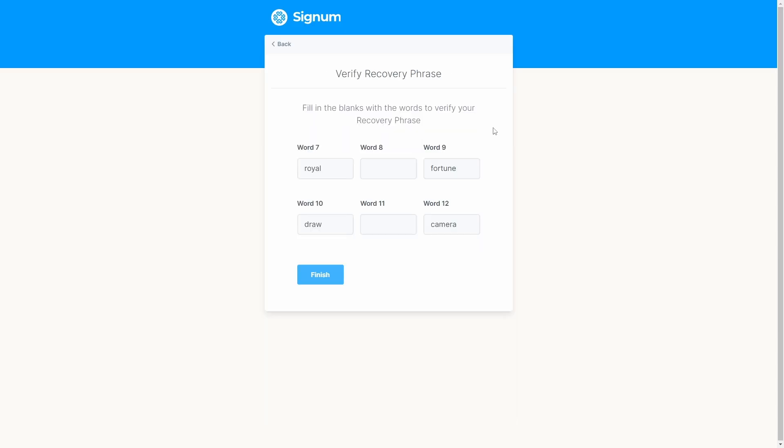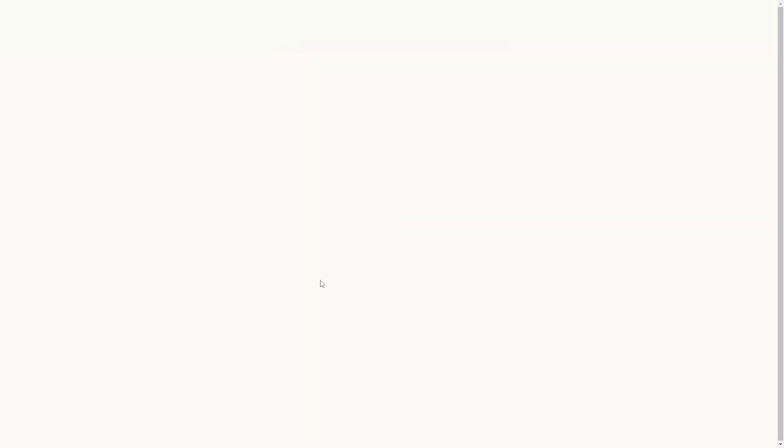Now we are going to verify the recovery phrase we had previously written and kept in a safe place. Once it is verified, the Signum extension wallet will give us an onboarding to the new Signum account.